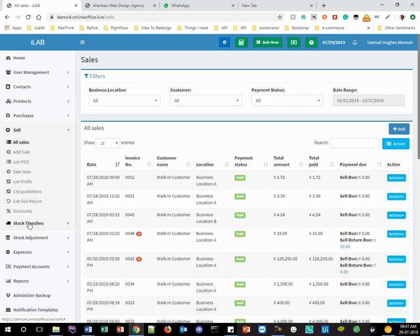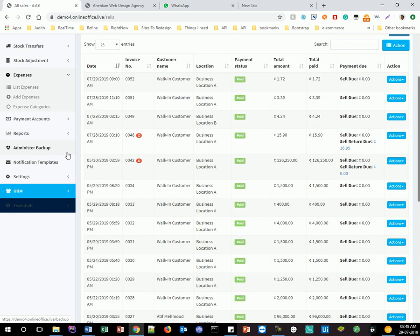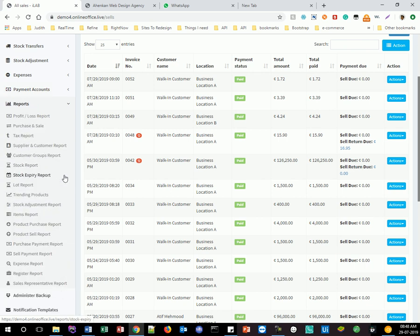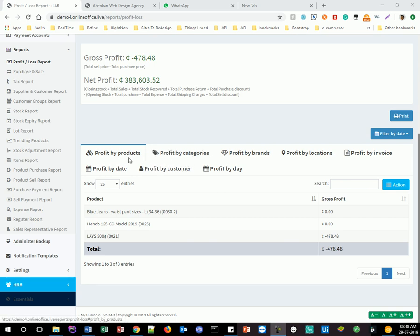We have stock transfer, where you transfer stock from one location to another. Stock adjustment covers products that have been damaged or had something happen to them. Expenses show the money going out of the company. Payment methods is where you specify your payment options, and we also look at balance sheets and cash flow. Our reports section is very large — we have quite a lot of reports, including profit by product, categories, brand, location, and more.